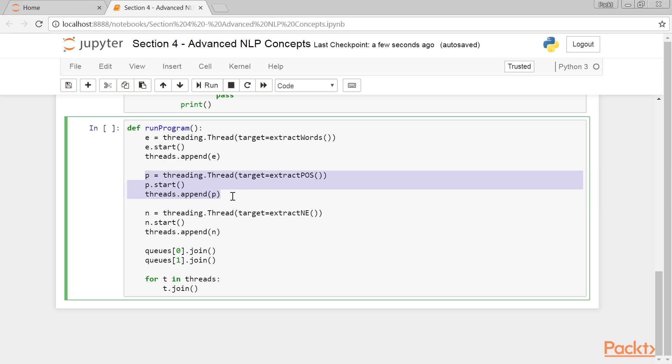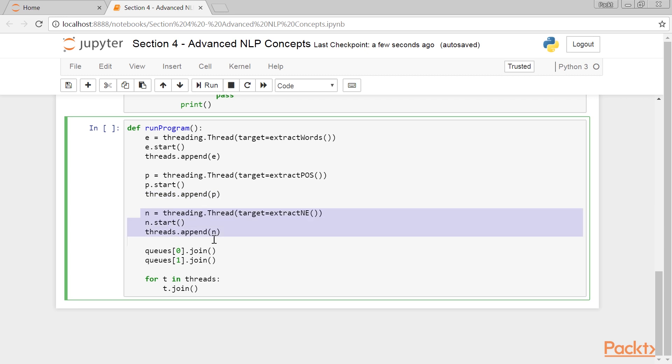And here, a new thread is created with extract_POS as the function. It starts the thread, and adds the thread object P to the list variable threads. In the same way, we create a new thread using extract_NE for the code. Start the thread, and add the thread object N to the list threads.